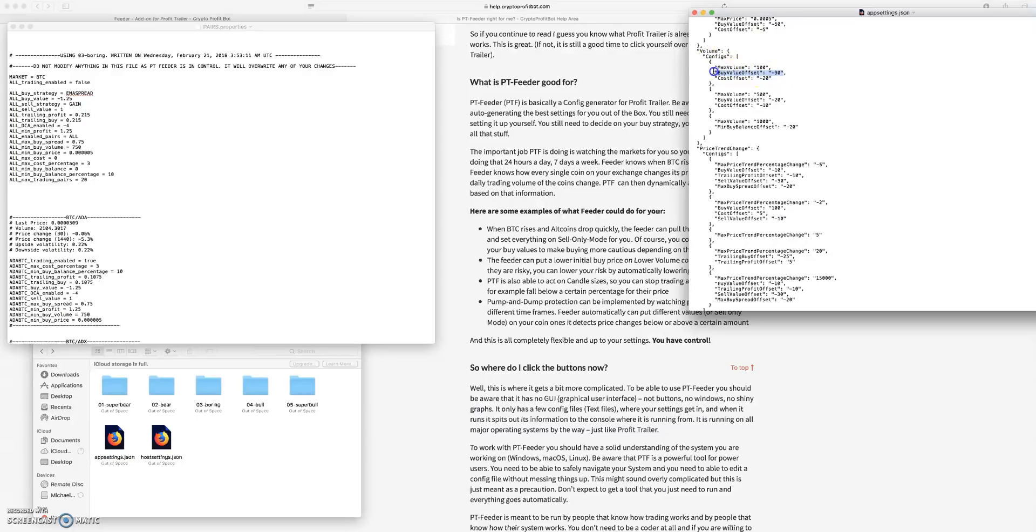So the Feeder can put a lower initial buy price on lower volume coins. So if you have a lower volume coin you can put your buy value to an offset so that way it's going to buy at a lower value because it's a lower volume coin. Those have way more volatility.